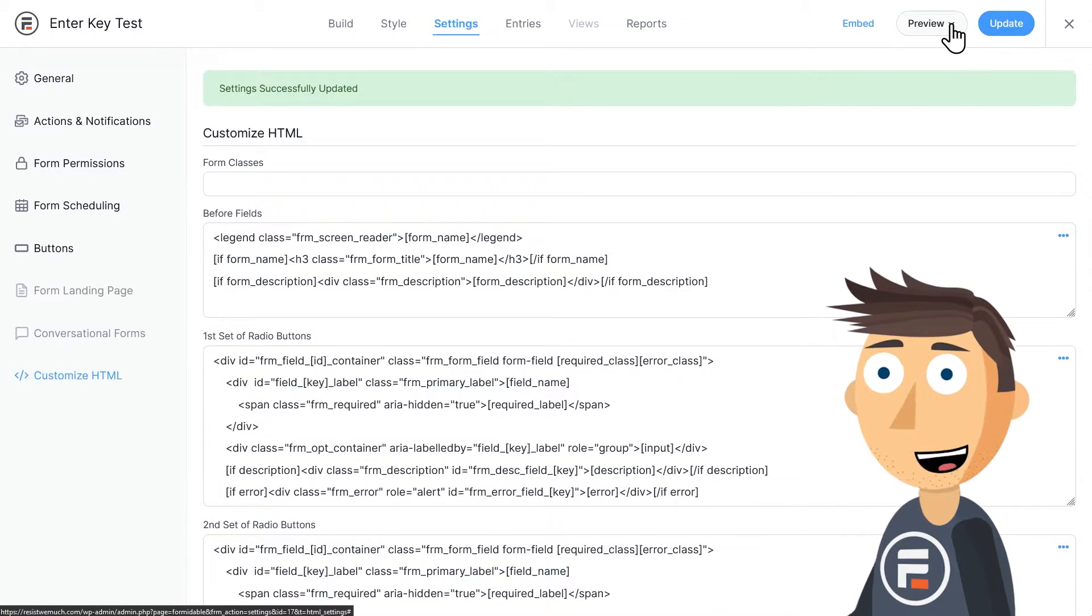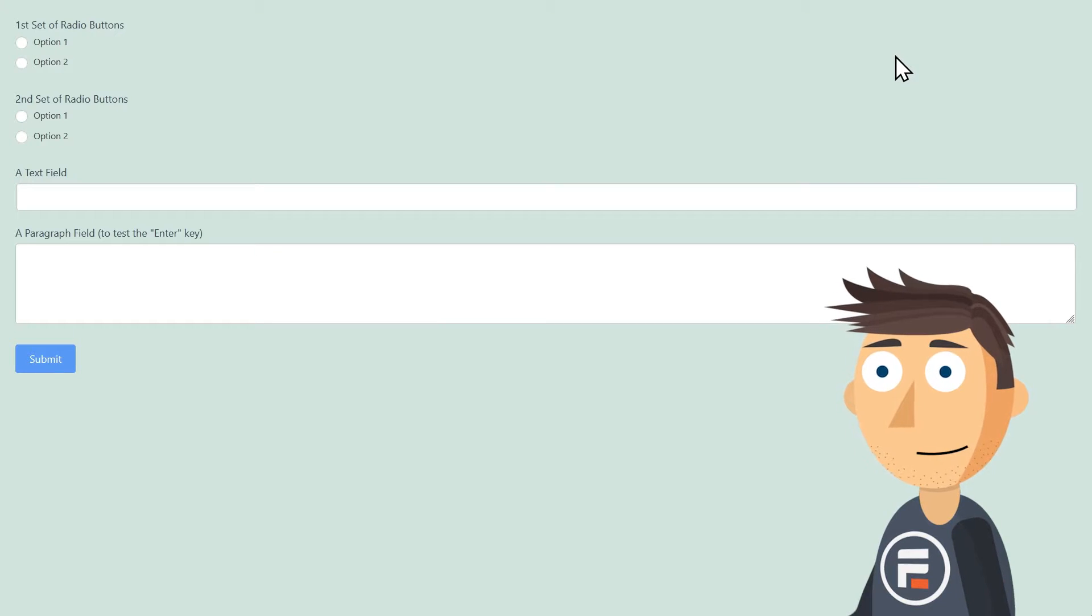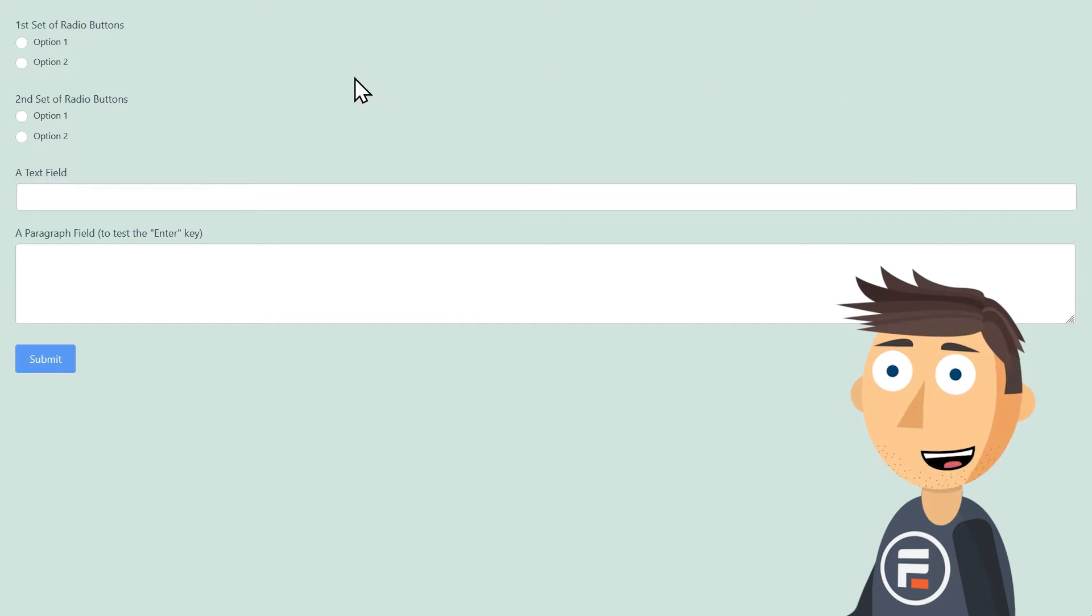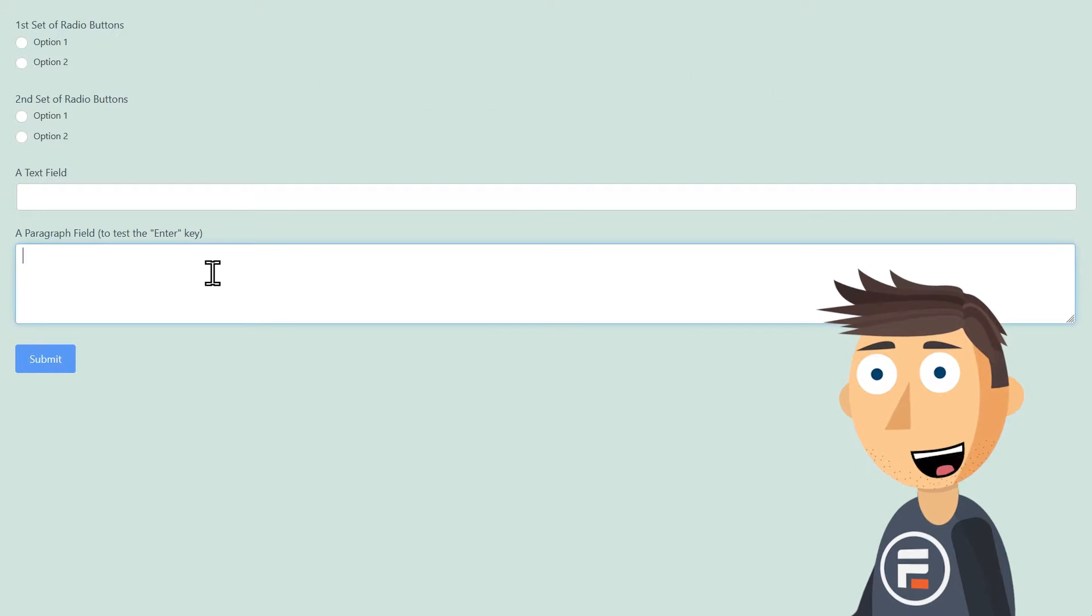This code will stop the enter key from submitting the form, but if we test it out, it will still let you add paragraph breaks. Perfect.